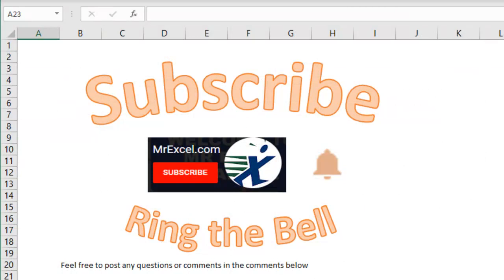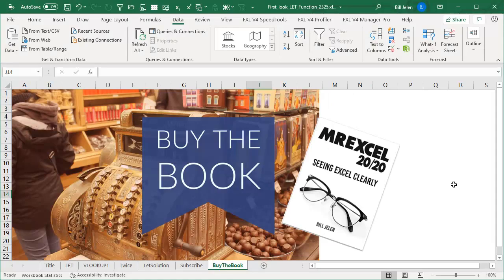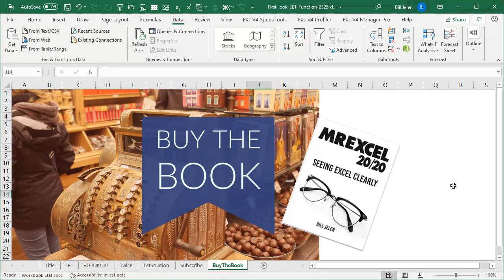Hey, if you like these tips, please subscribe and ring the bell. Feel free to post comments or your ideas of how to use this in the comments below. For more tips like this, MrExcel 2020 Seeing Excel Clearly, click that I in the top right hand corner. I want to thank you for stopping by. We'll see you next time for another netcast from MrExcel.